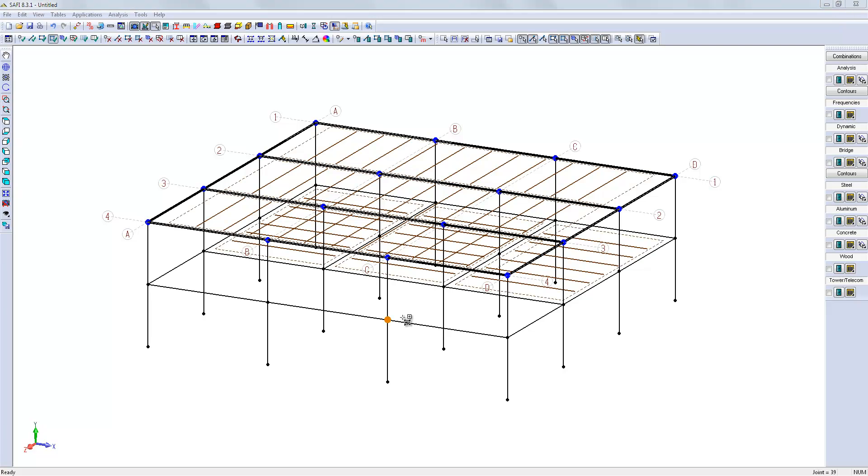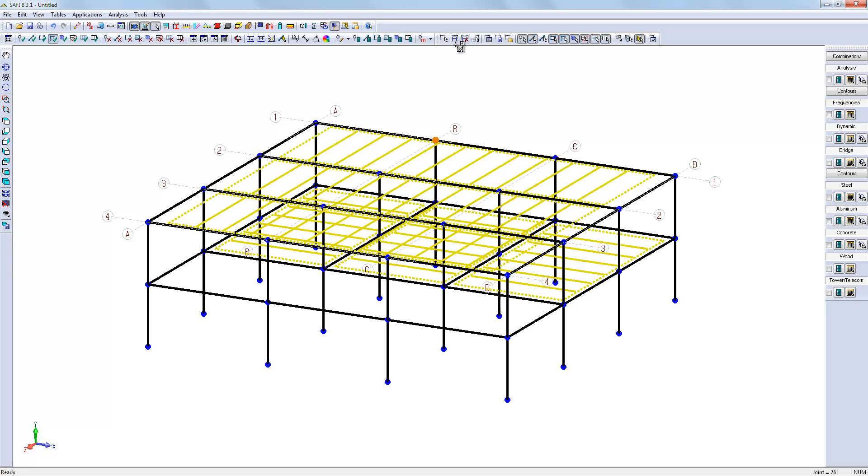When the floors are created, we can assign a diaphragm to the surfaces of the mezzanine and the roof in order to stabilize the structure. This models the steel deck.